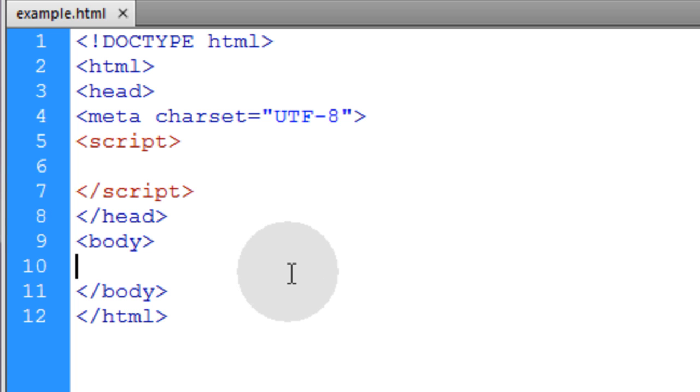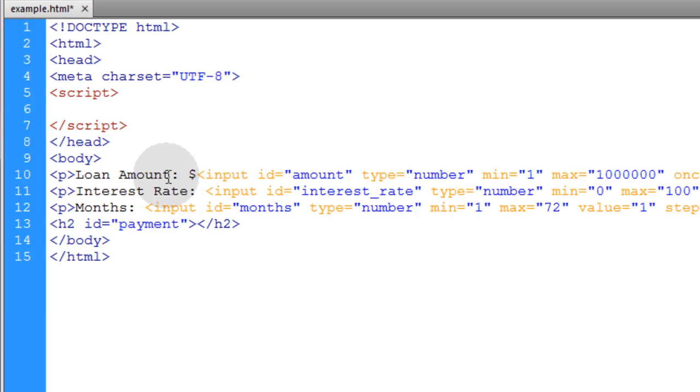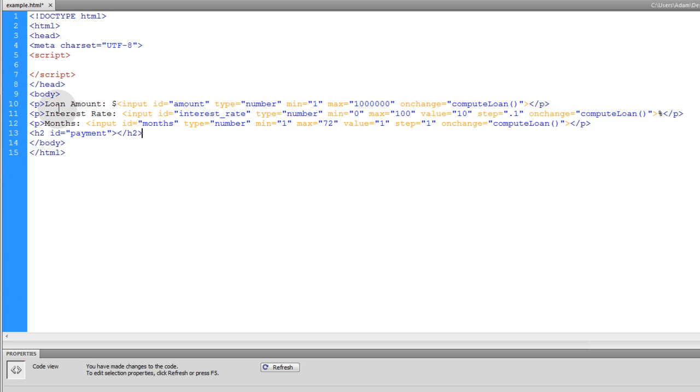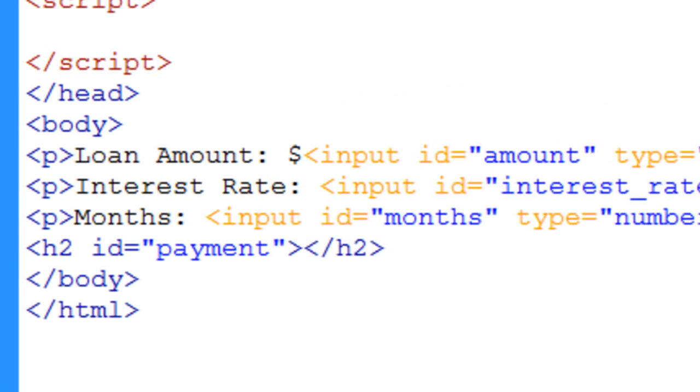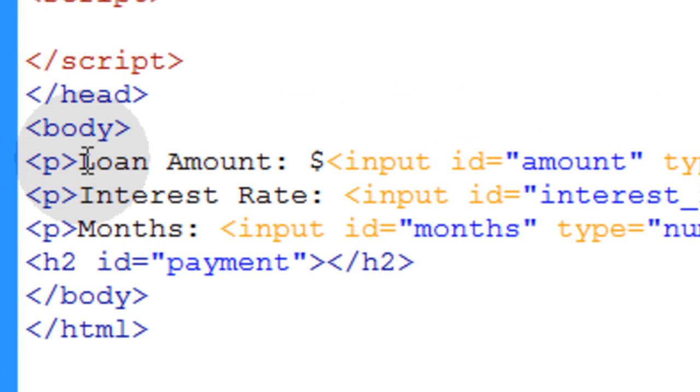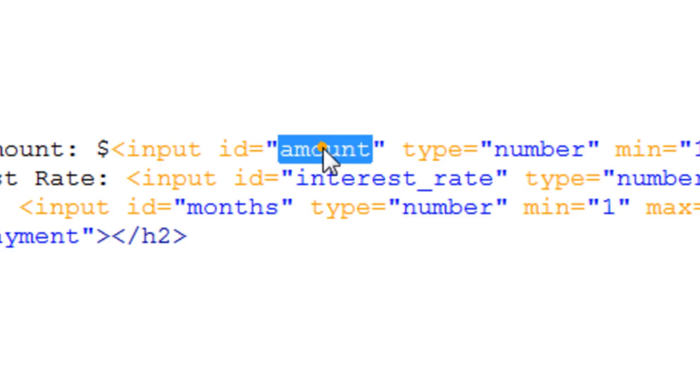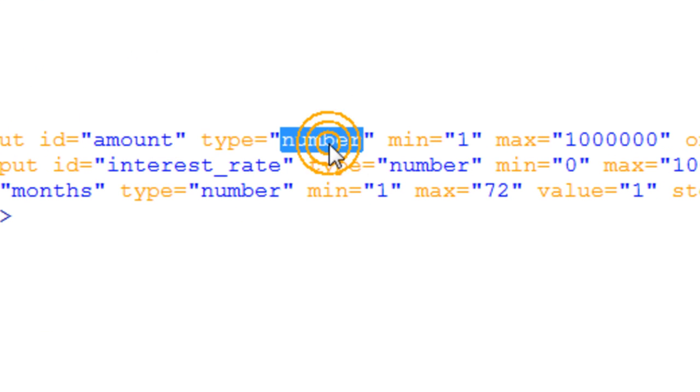We're going to place those three numeric fields that we need, and all three are going to be number type fields. We're going to put those within little paragraph elements just to space them apart. So we have the loan amount, and that's an input with an ID of amount and its type is number.